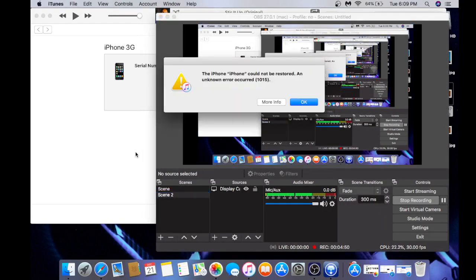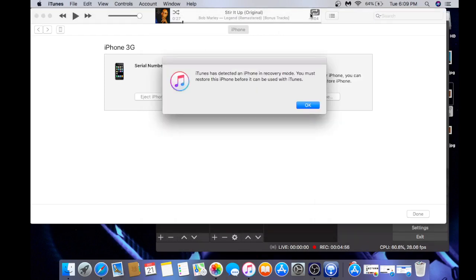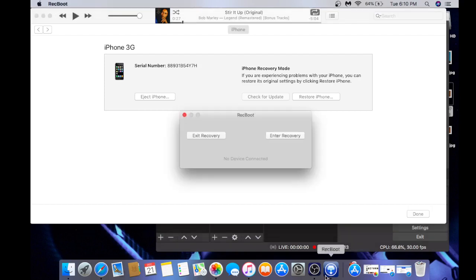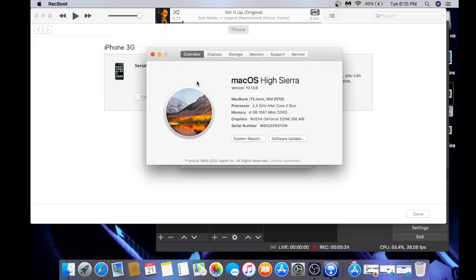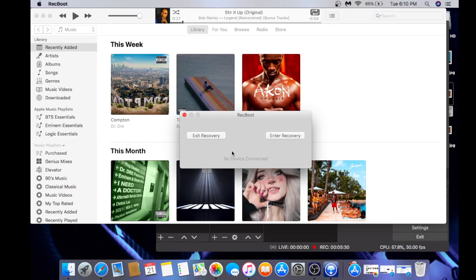And now it's complete with the restore, and now you're going to get that 1015 error, which is going to say it's stuck in recovery. But what it doesn't know is we have a trick up our sleeve. If you're on Windows, that little tool linked for Windows is going to work for you. Now we have RecBoot — it works really well with the 1013 error. As you can see here, it shows a 1013 error — press Exit Recovery, and it's going to exit recovery.